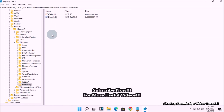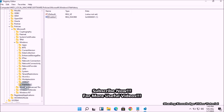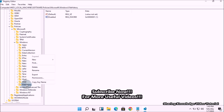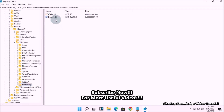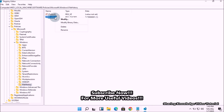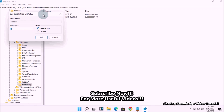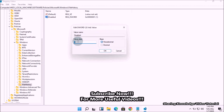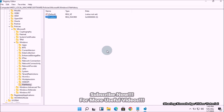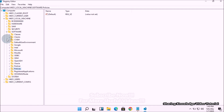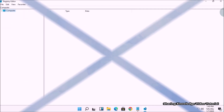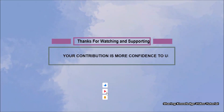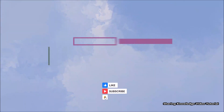Setting the value data to 1 will disable the file history feature access completely on your system. If you want to enable it back, you can simply delete this new value or set the value data to 0 and click OK. This will enable the file history feature again.